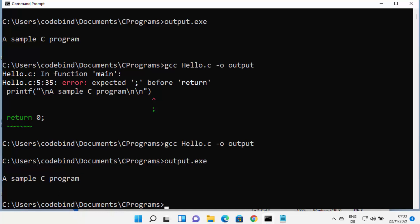This is how you can install and use MinGW on your Windows 11 operating system. I hope you enjoyed this video and I'll see you in the next one.